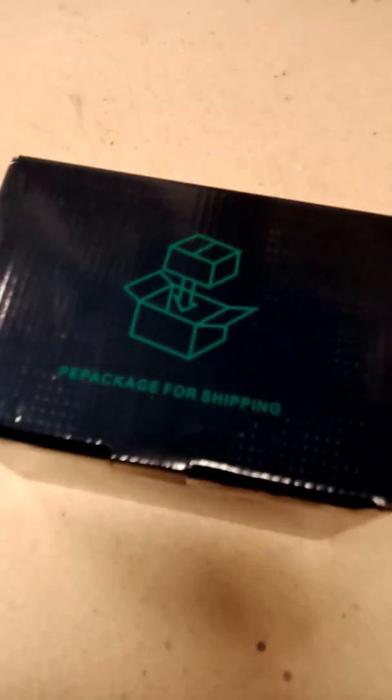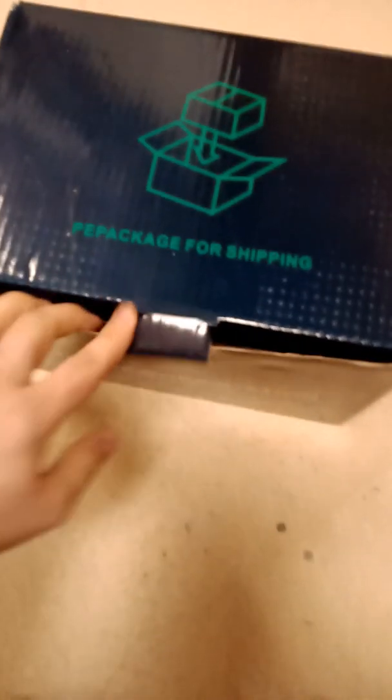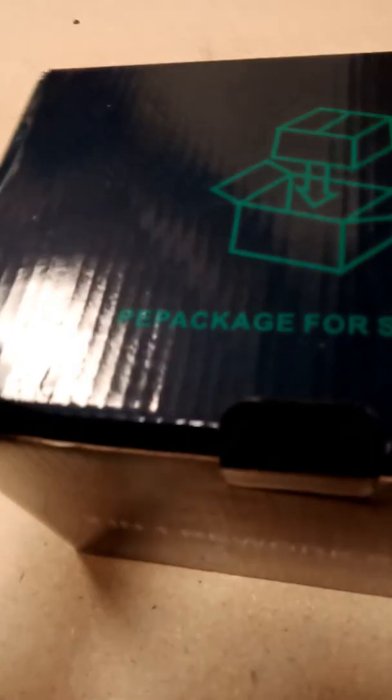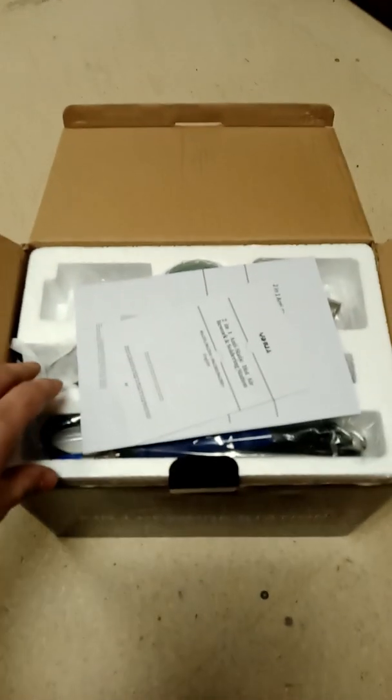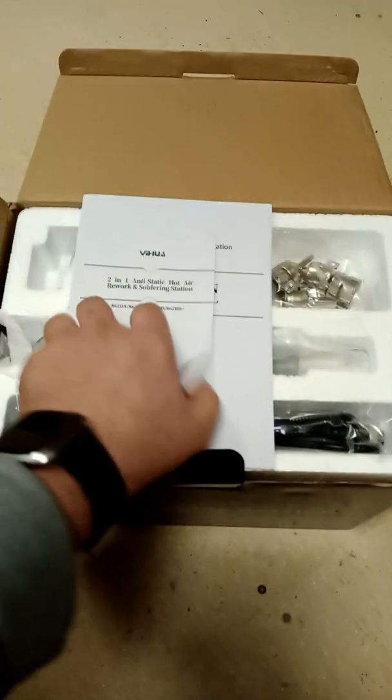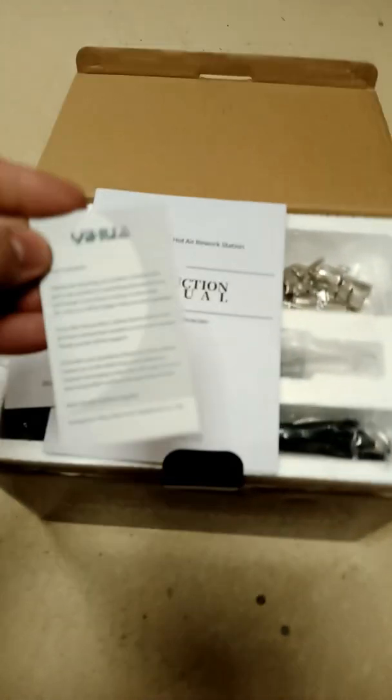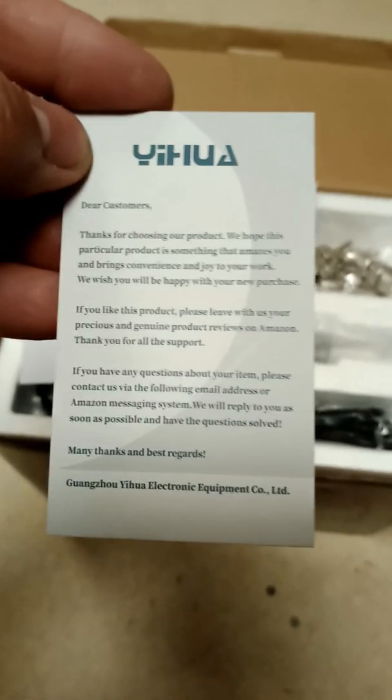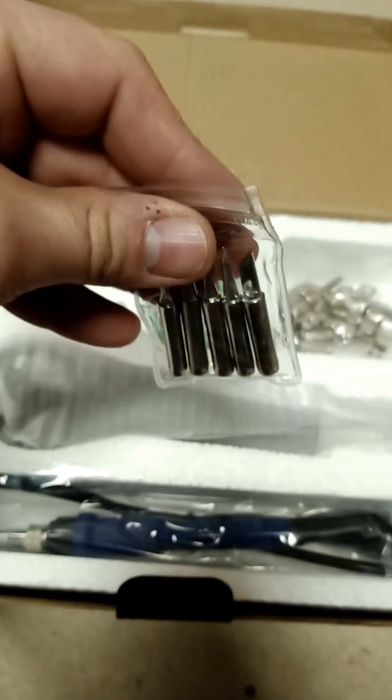I will open the box and show you how everything is packaged up and how everything is arranged. Here we have the instruction pamphlets, assembly instructions, and troubleshooting directions. We have some soldering tips and some solder.